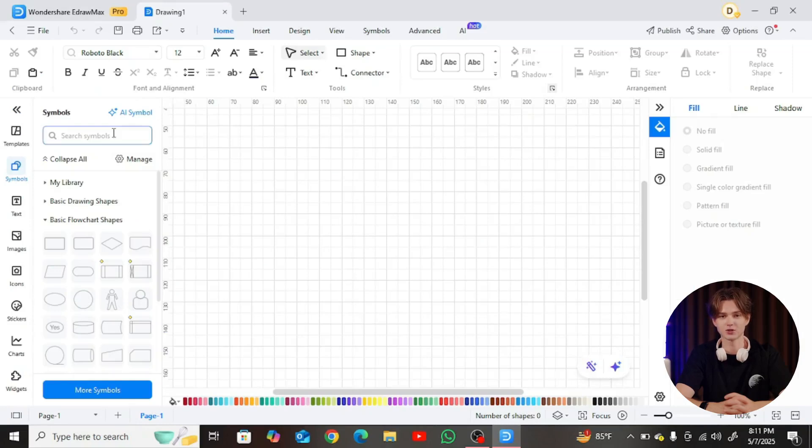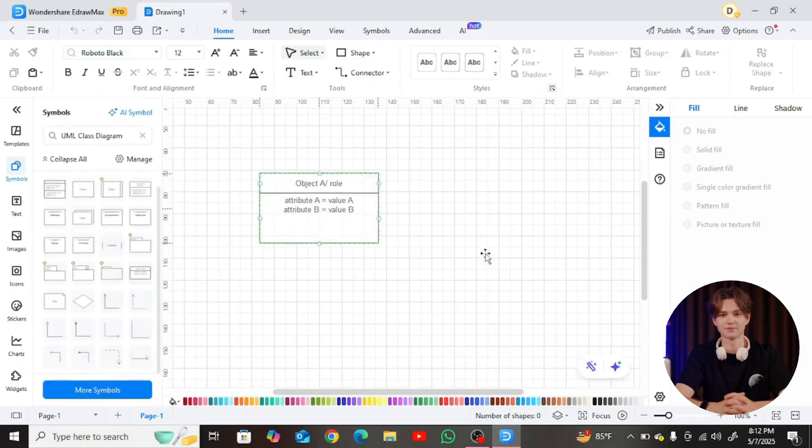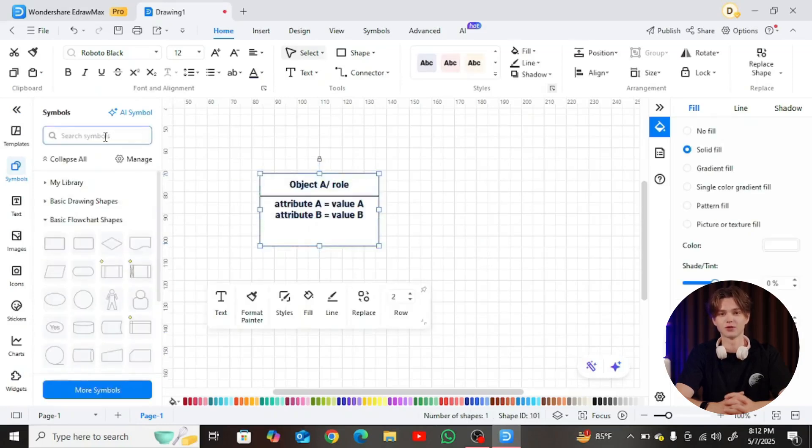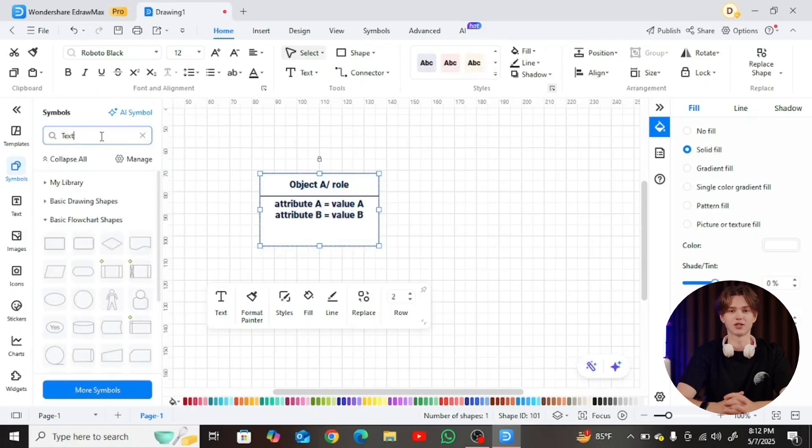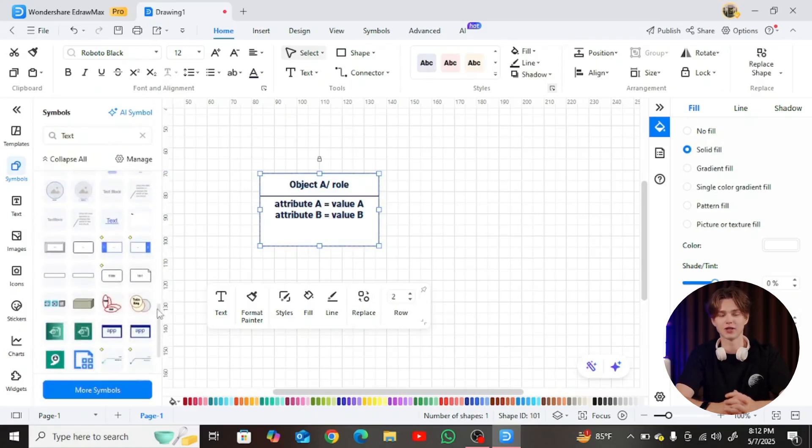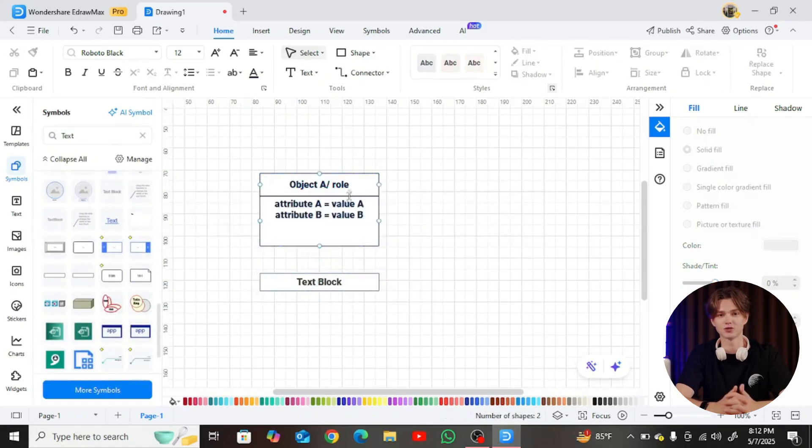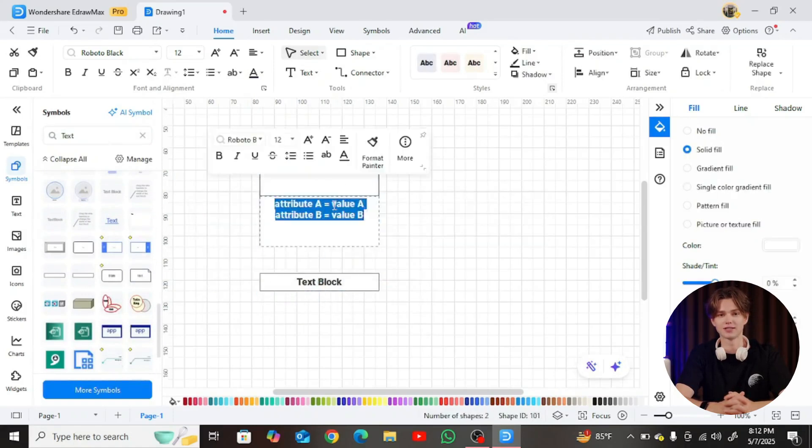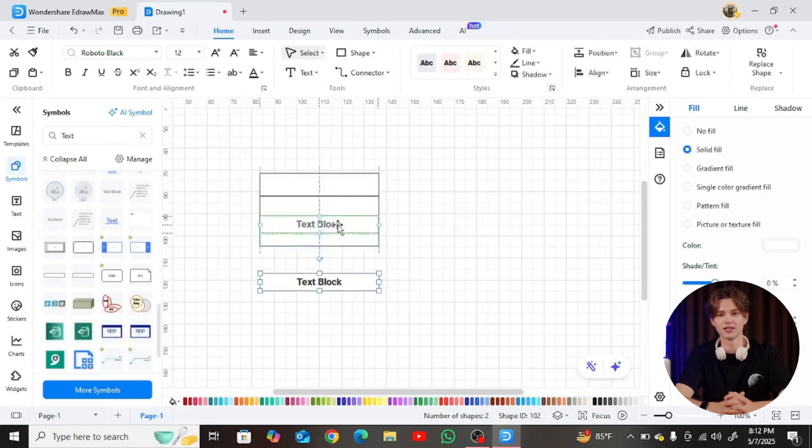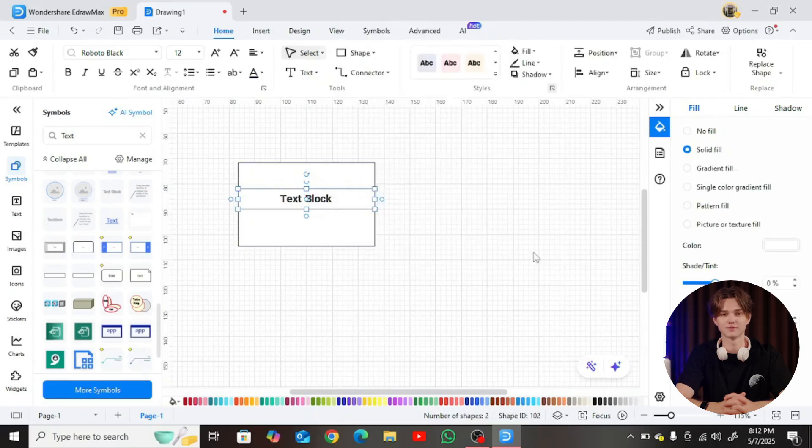In the left-hand search bar, type UML Class Diagram to bring up relevant shapes and objects. While we're technically creating an object diagram, the UML Class Shapes provide exactly what we need – objects, text blocks, and connectors.